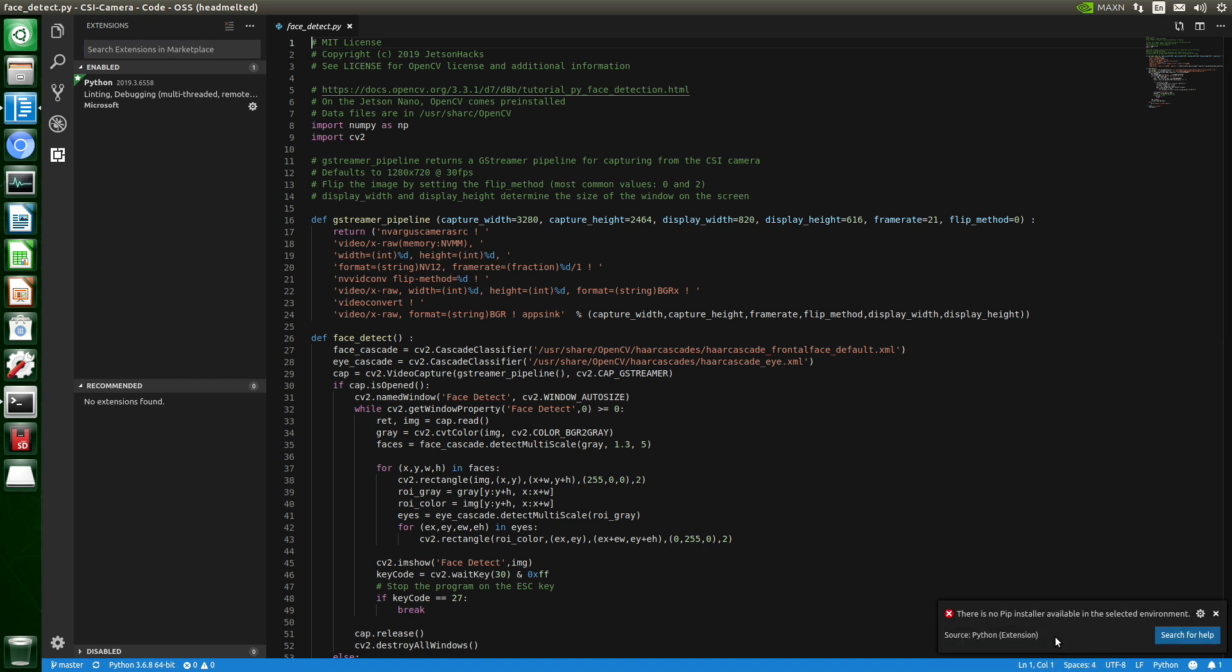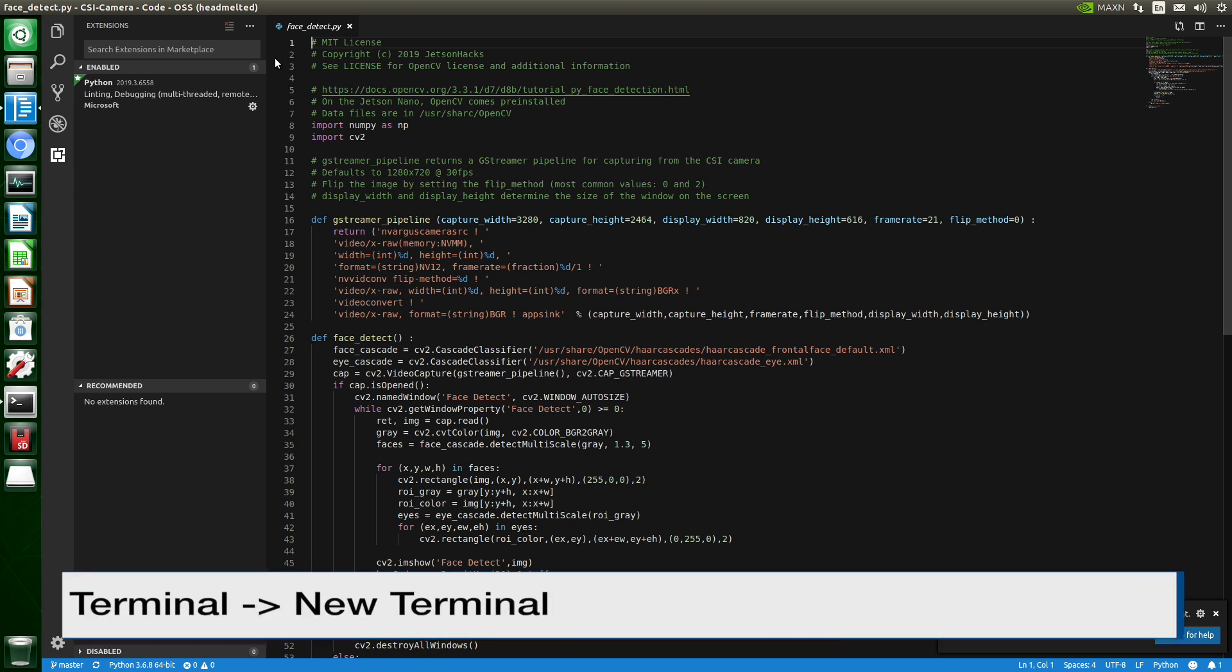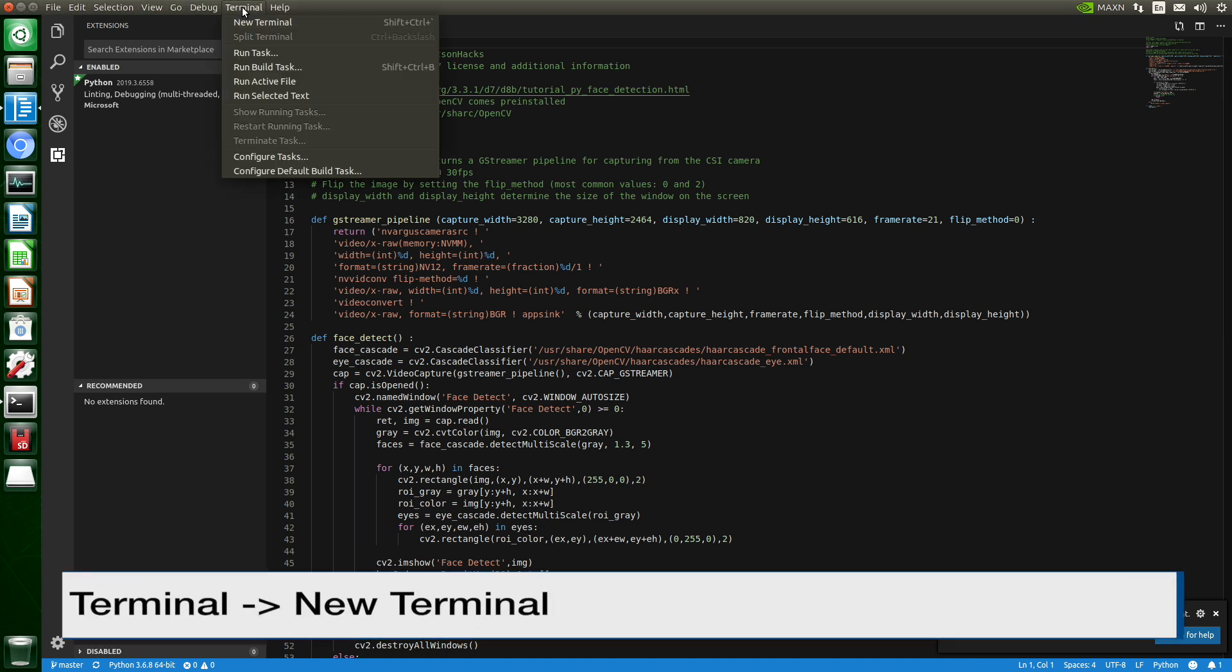And it says that there is no PIP installer available in the selected environment. We can see that we're using Python 3.6.8 64-bit. So let's install PIP. We need to open up a terminal. We'll say new terminal.